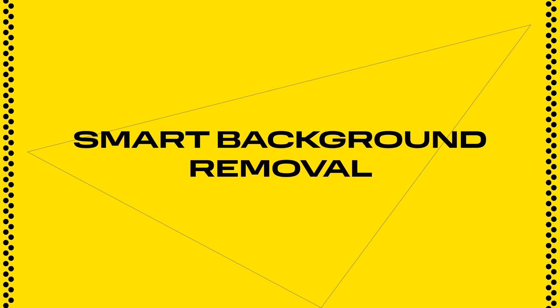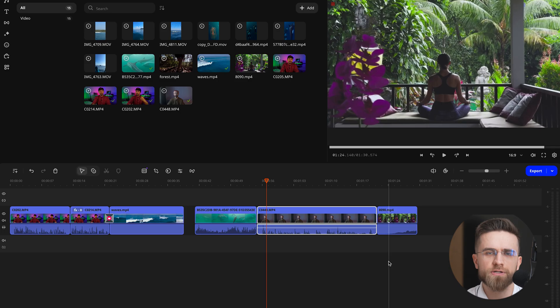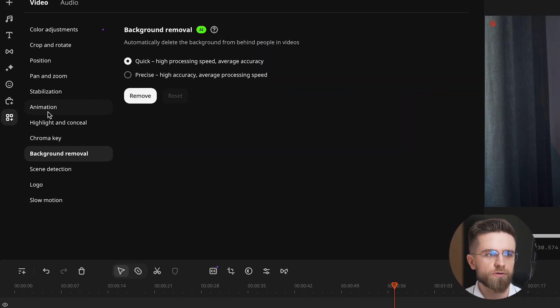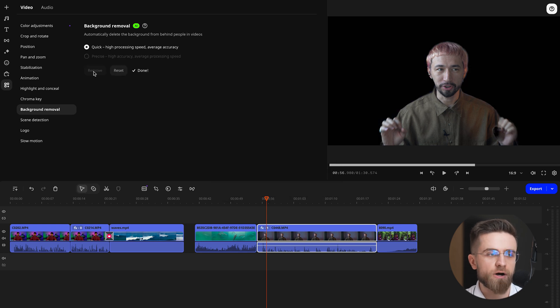Don't feel like fussing with a green screen? Smart background removal has you covered. Just choose your clip, toggle the tool, and hit Remove Background. That's it — slap on a fresh backdrop in seconds. Zero complicated masking.